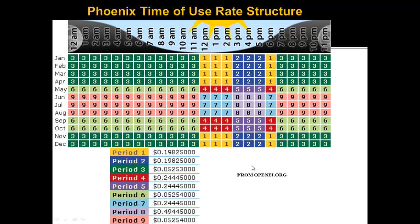A more drastic rate structure is the Phoenix time of use rate structure. The highest cost is $0.49 per kilowatt hour for period 8 — a very narrow window of June, July, and August from 3 to 5 p.m., when it's extremely hot in Phoenix and there's big pressure on air conditioning. Period 7 is right next to it but drops precipitously to only $0.24 per kilowatt hour. Periods 3, 6, and 9 are very low at $0.05 per kilowatt hour — those are in the middle of the night when desert temperatures drop and air conditioning isn't needed.